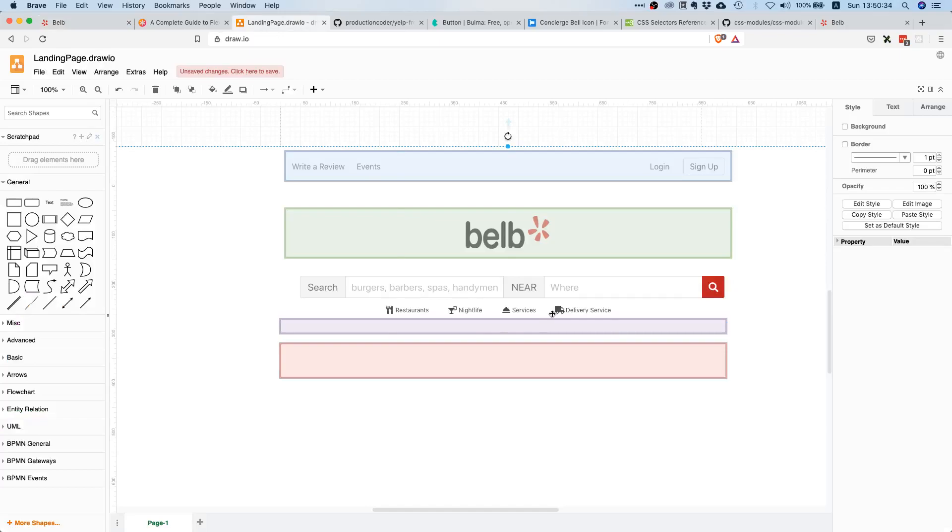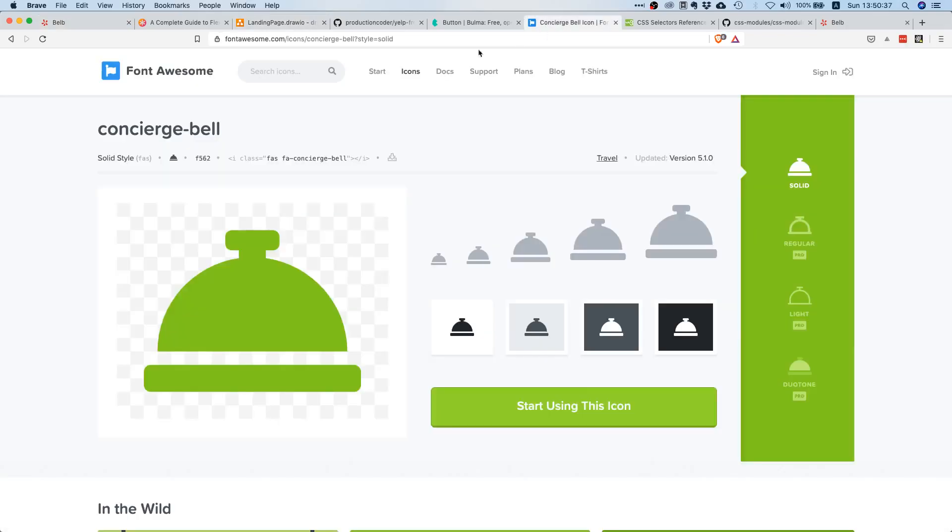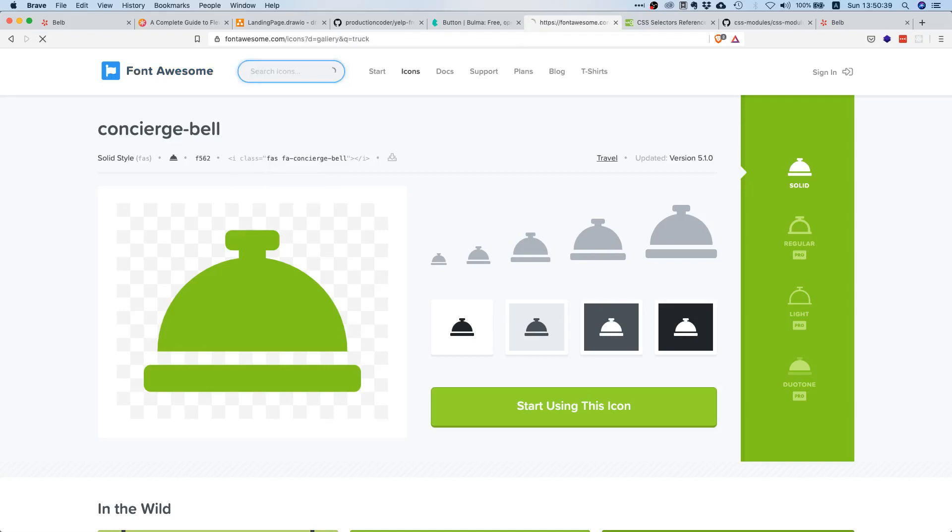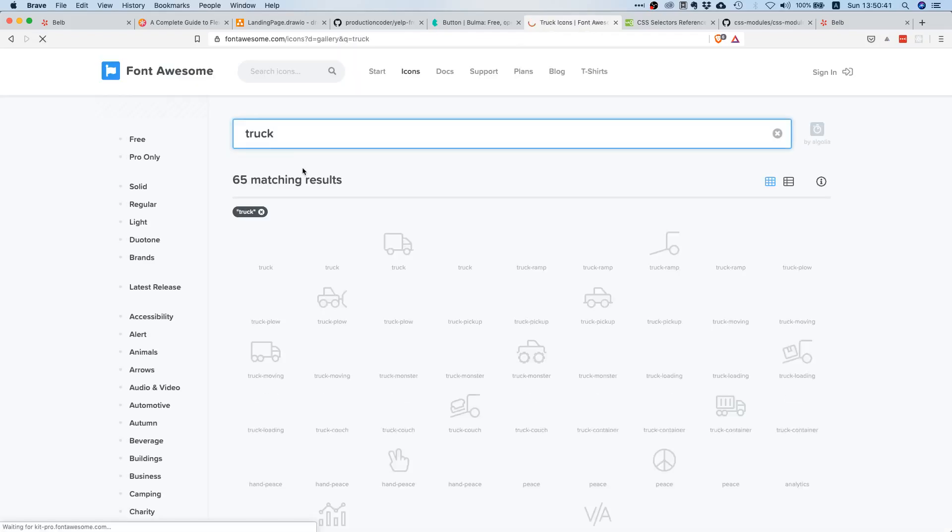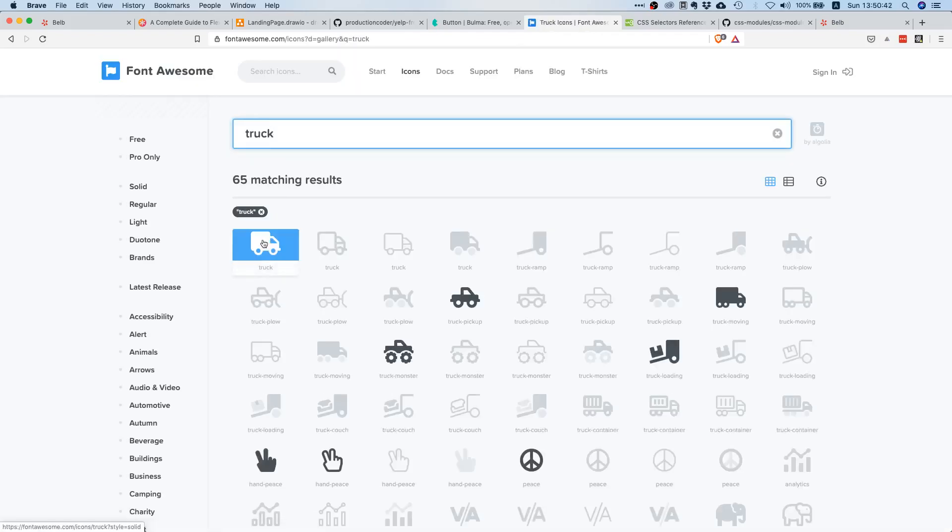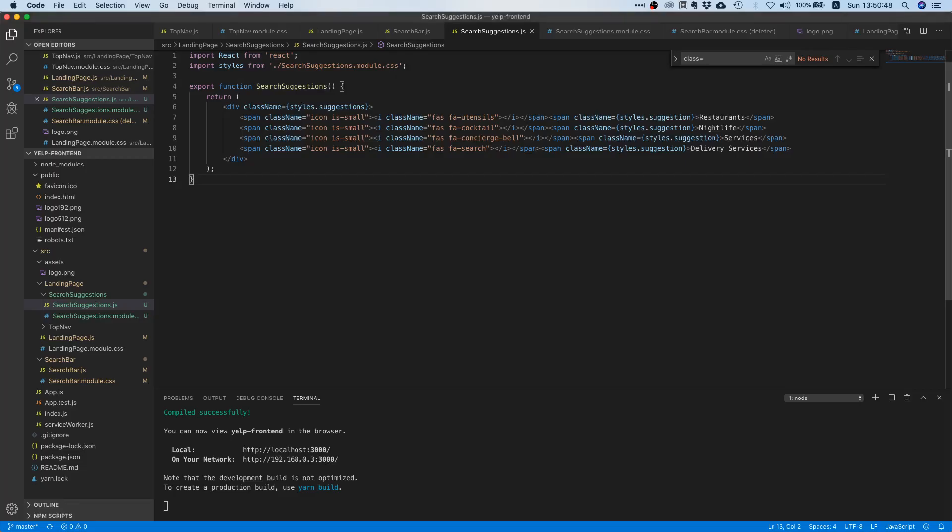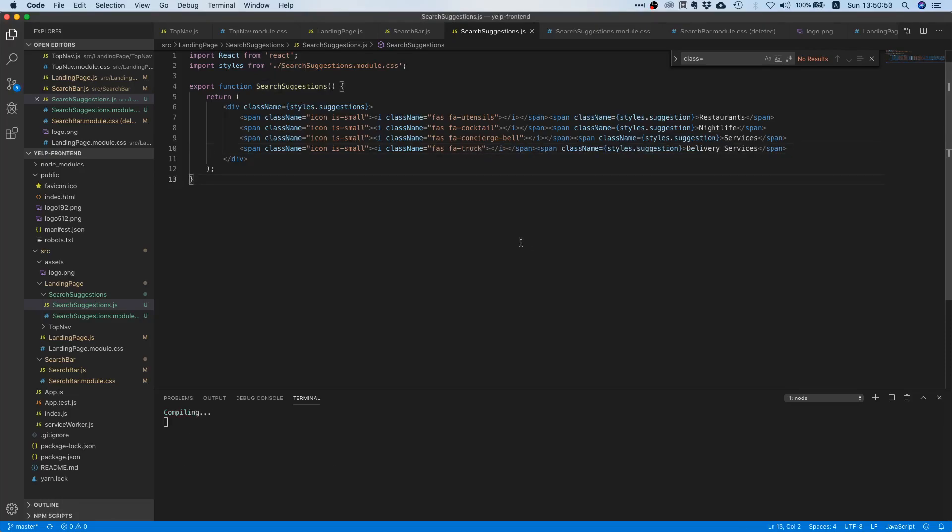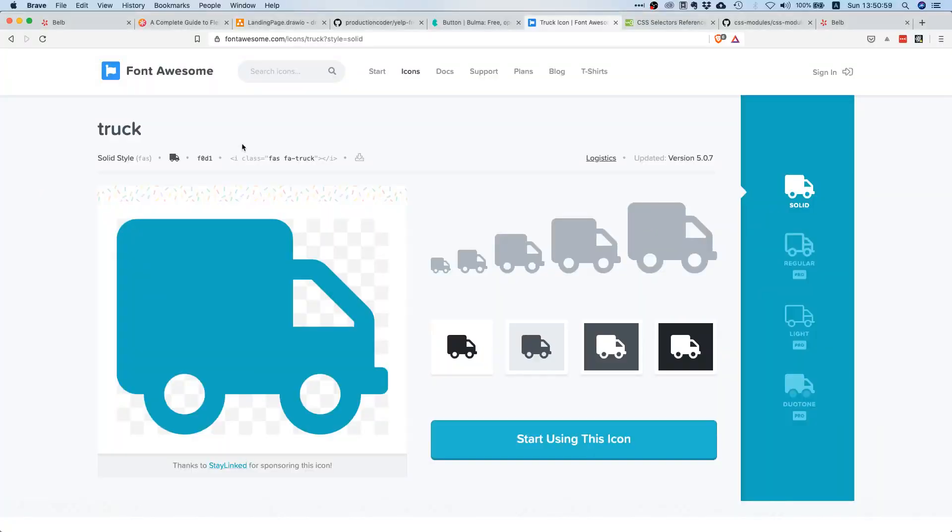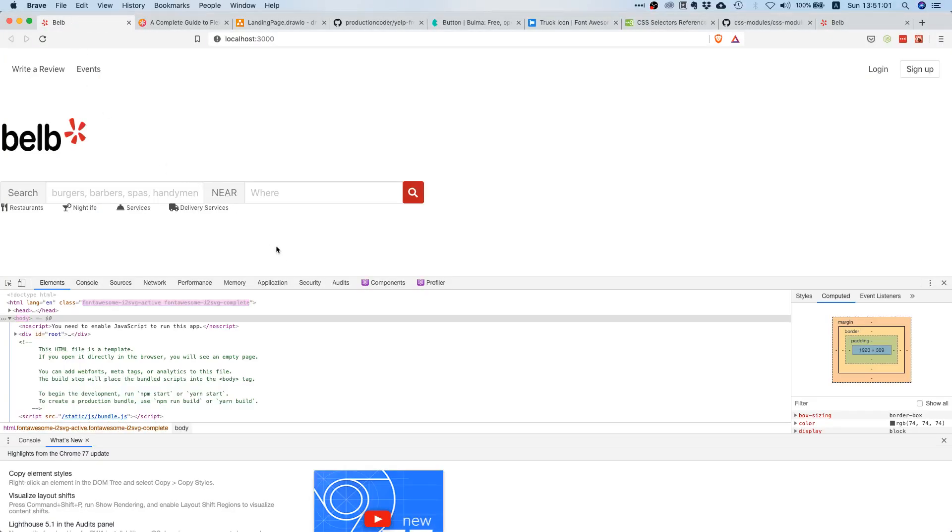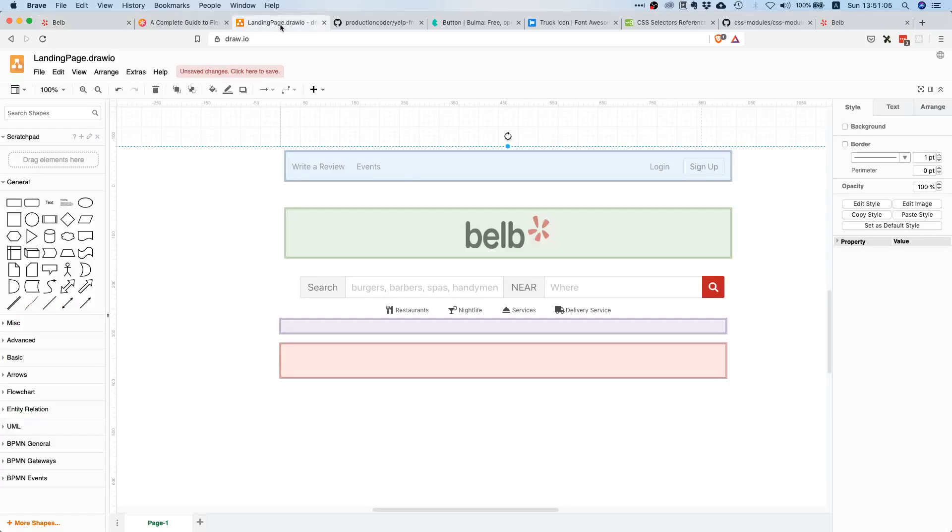And then the last thing is I think it was delivery, right? This looks like some car or a truck, so let's search for a truck. Yeah, here it is, fa-truck. Okay, so this one will be fa-truck. Let's see, yeah that kind of looks exactly like the thing we have in here.